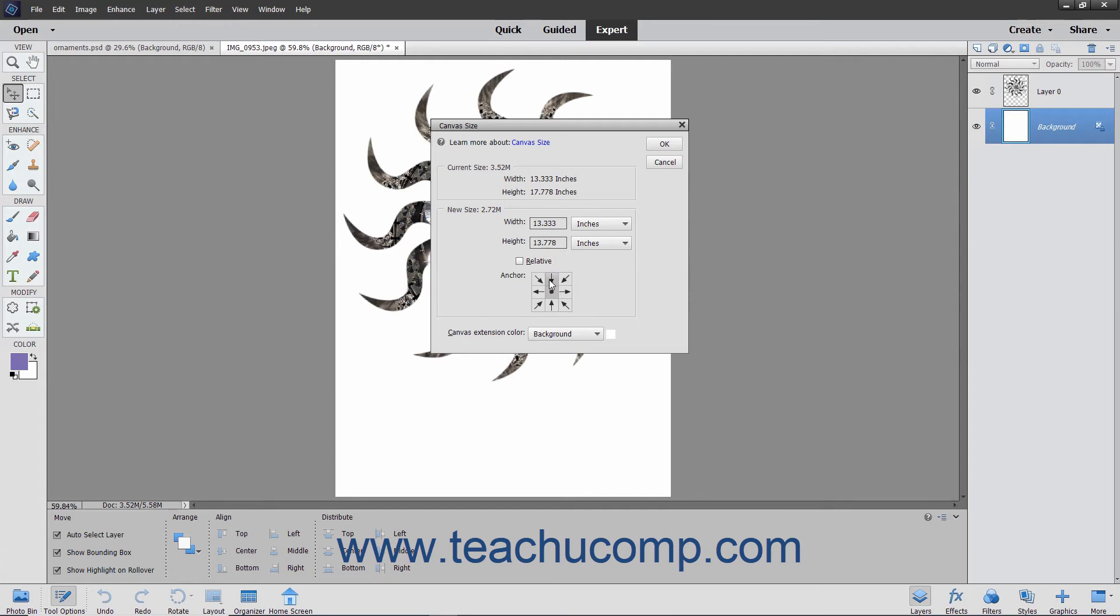In the anchor section, click a square to set the anchor point for the image. The growth or shrinkage of the canvas will occur in the directions shown by the black arrows that extend from the square you select.